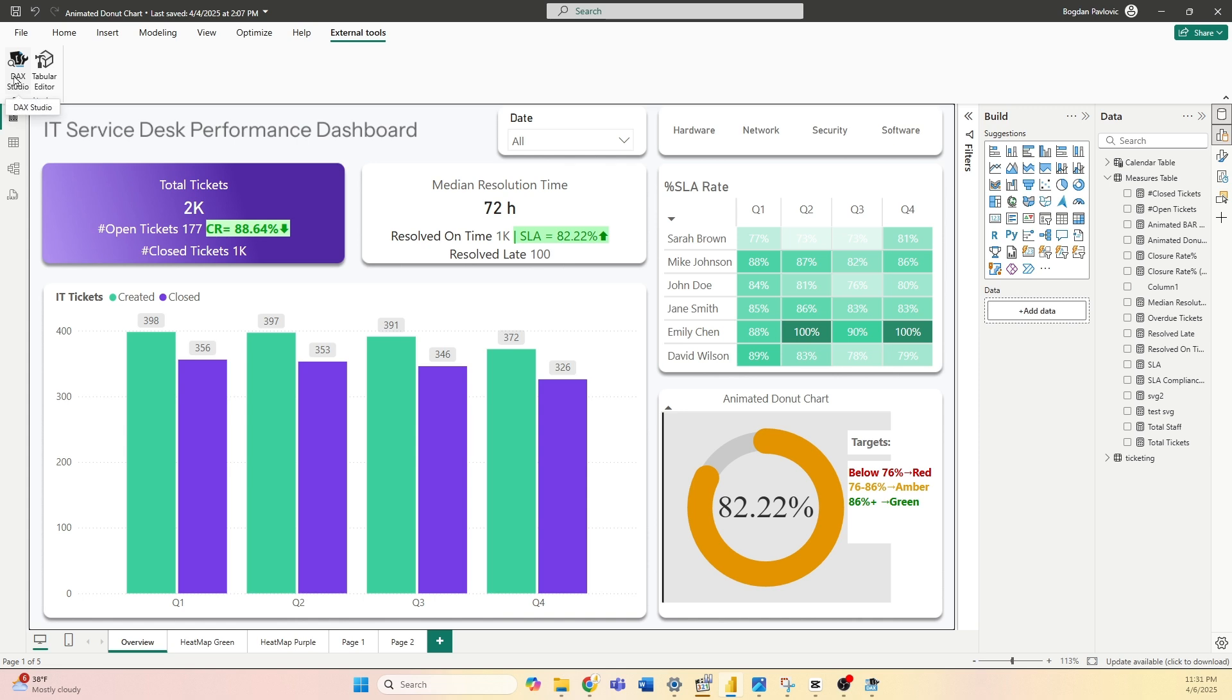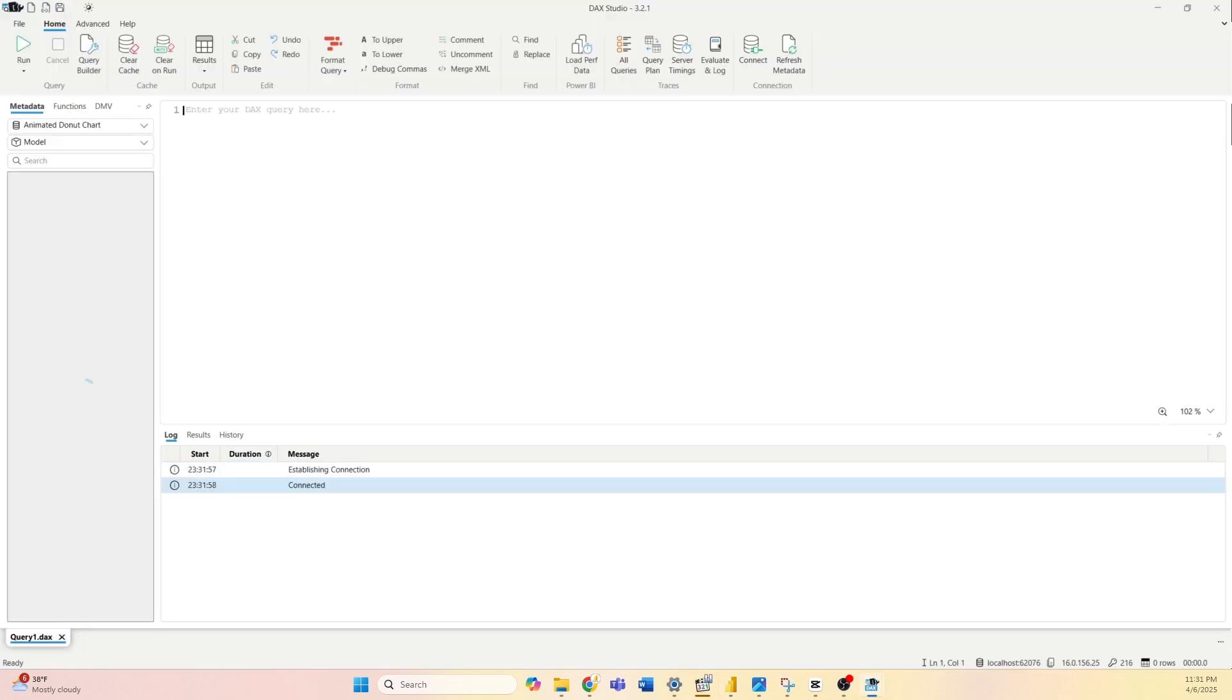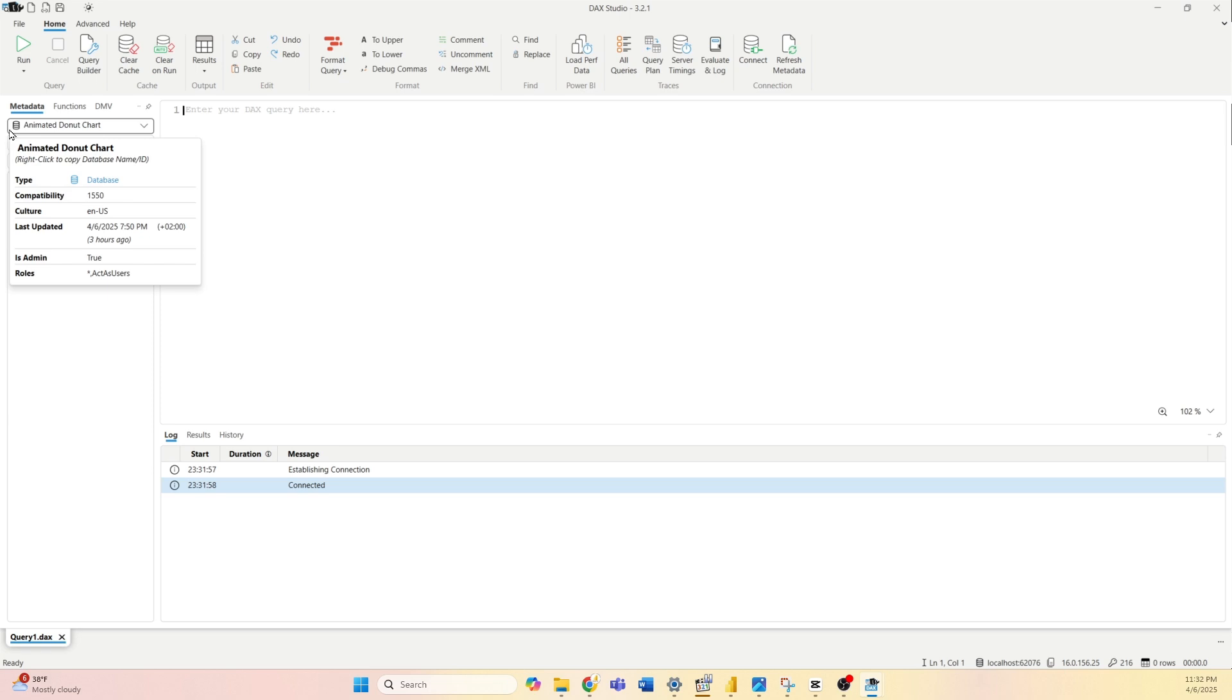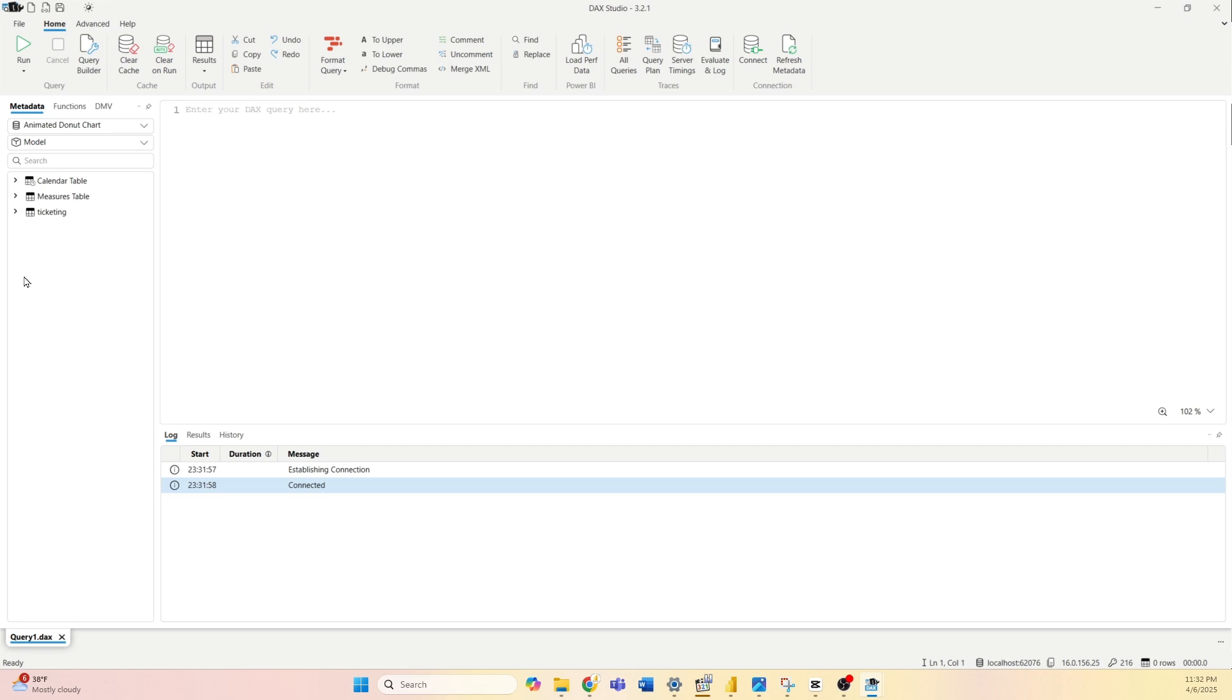Select DAX Studio and a new window will pop up. First thing we need to do is check if DAX Studio has loaded our model, and we can check that on the left side. As you can see, it's currently showing data for animated donut chart. I have three tables within that same file, so that means that DAX Studio recognized my model.